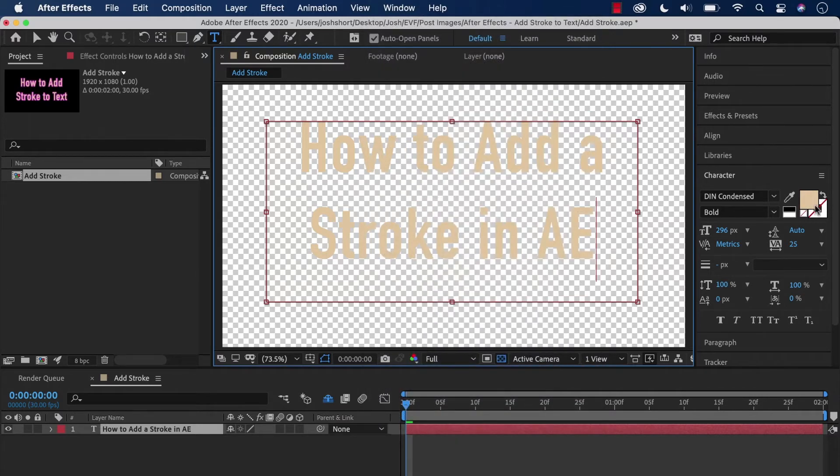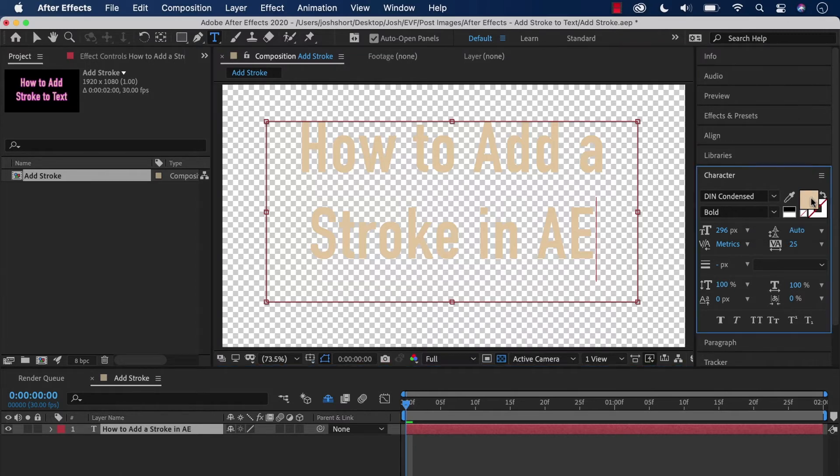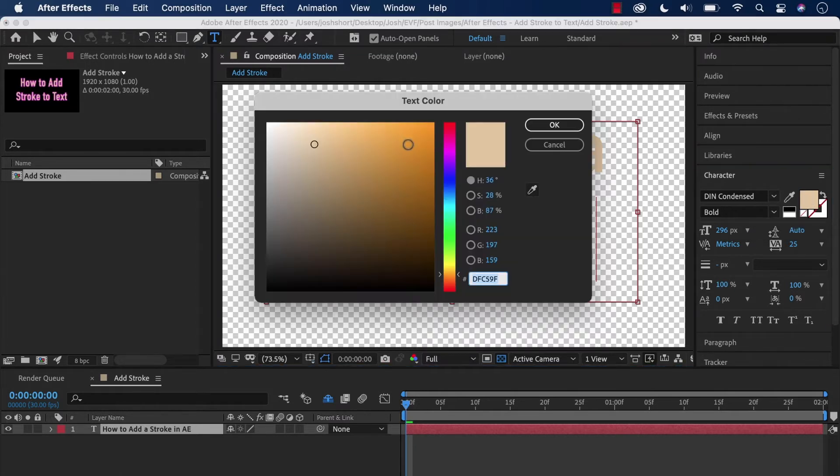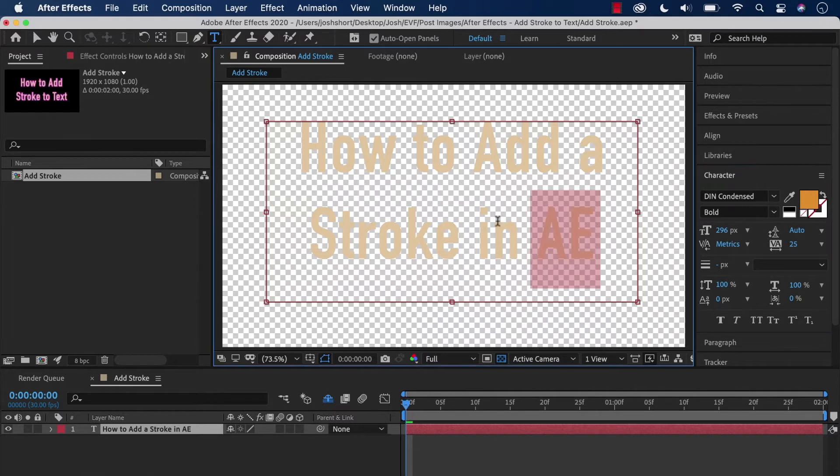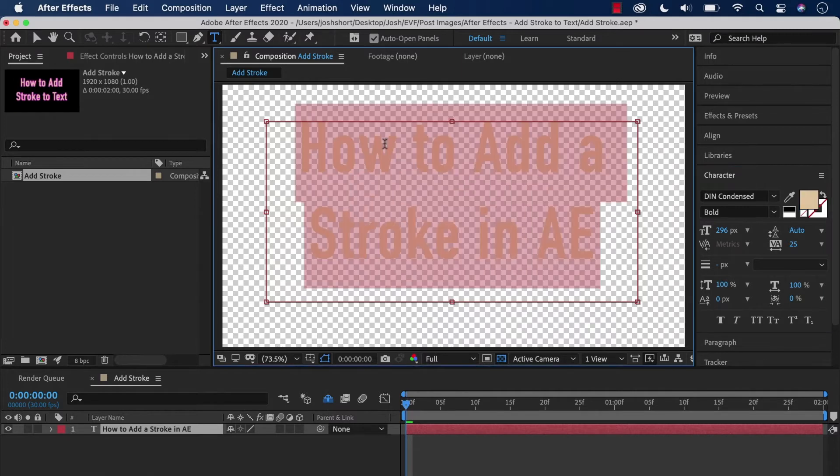Over here on the right side of the character panel, this is where we choose the color of our text. We want to change the color—would help if I highlighted it.